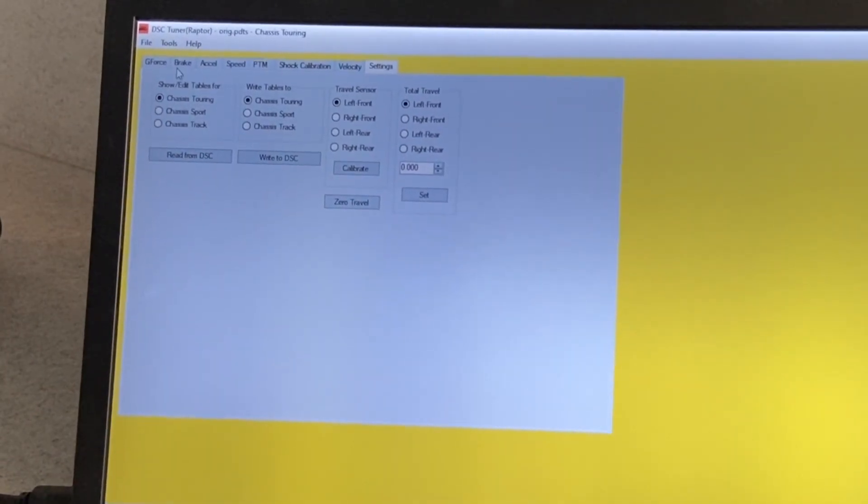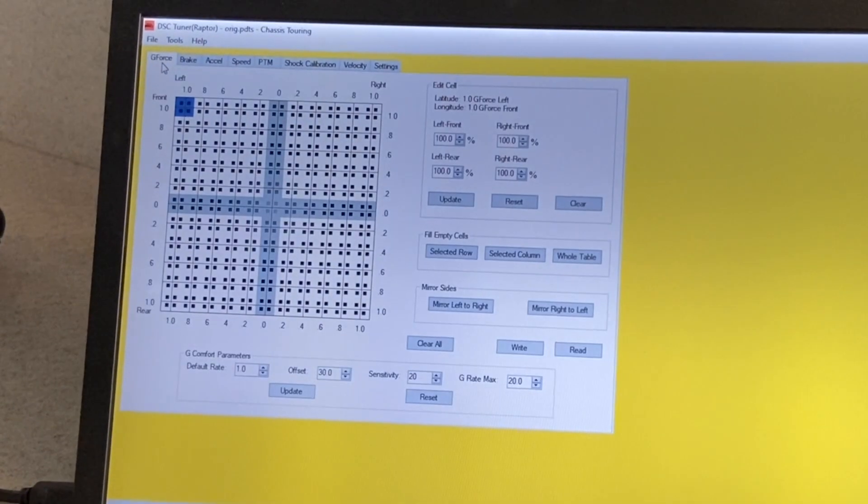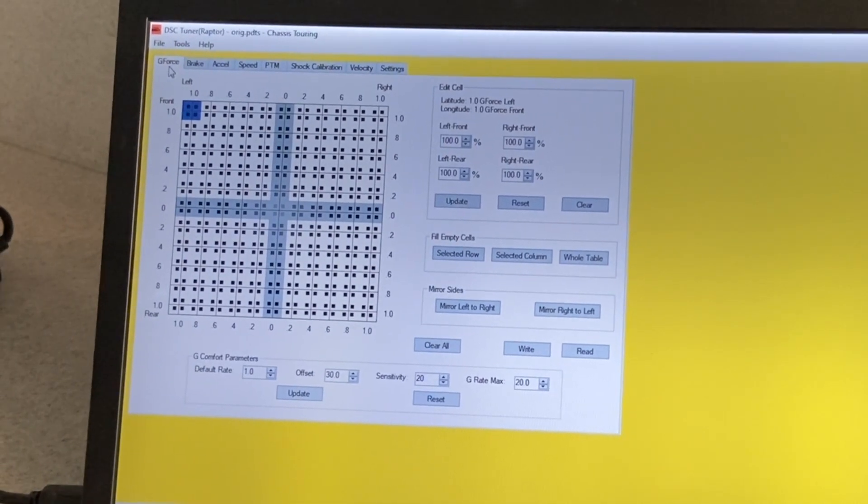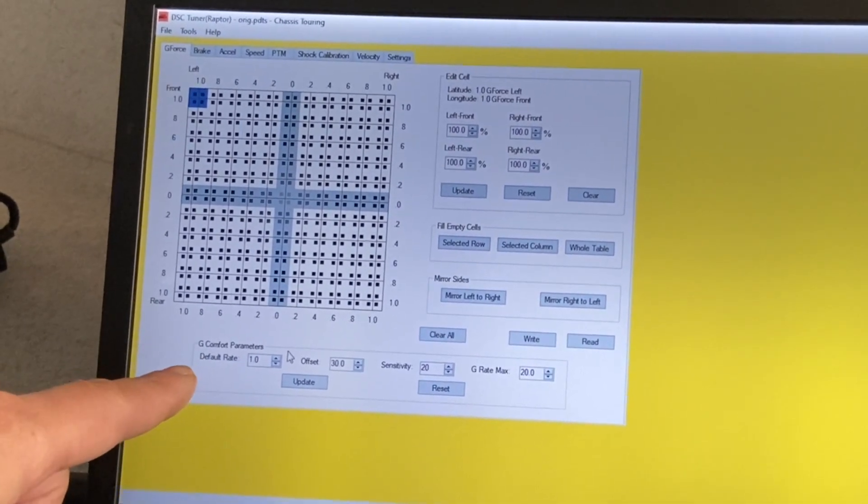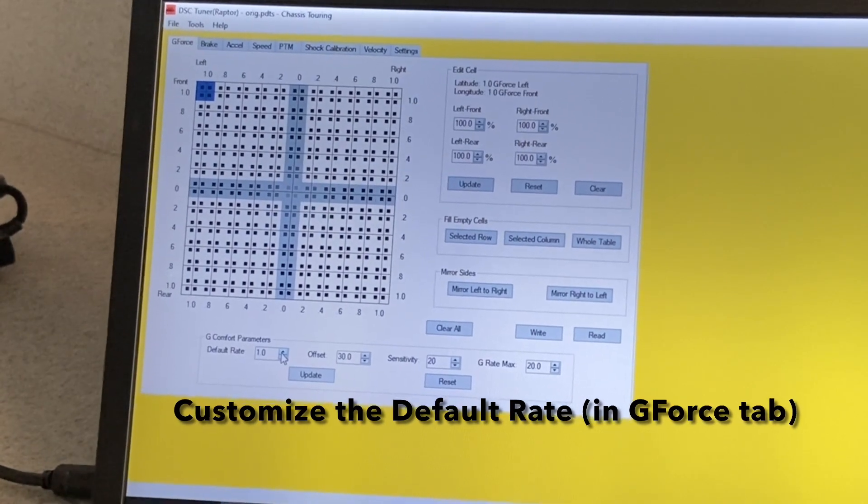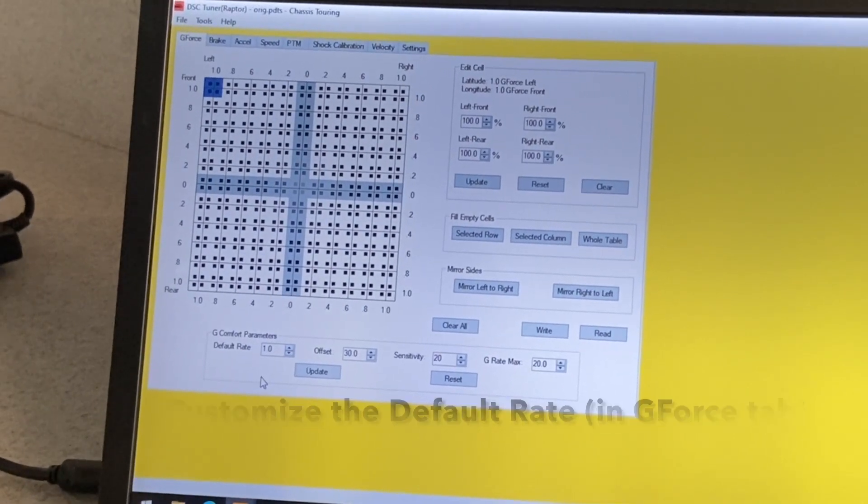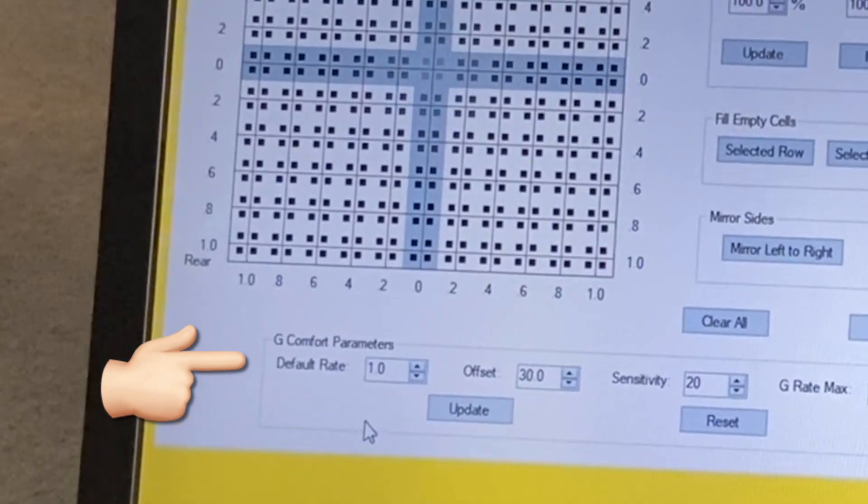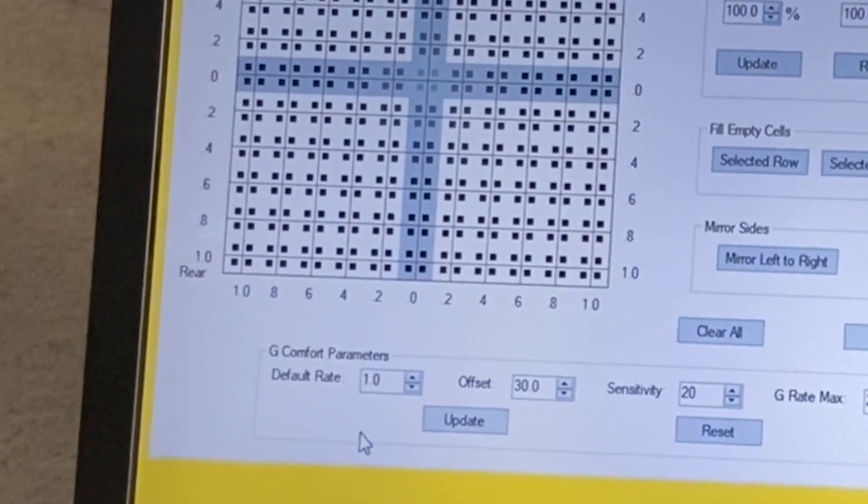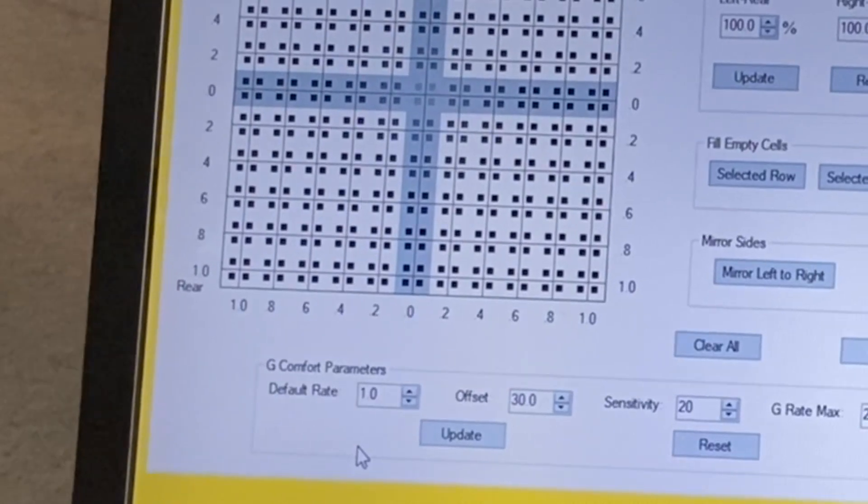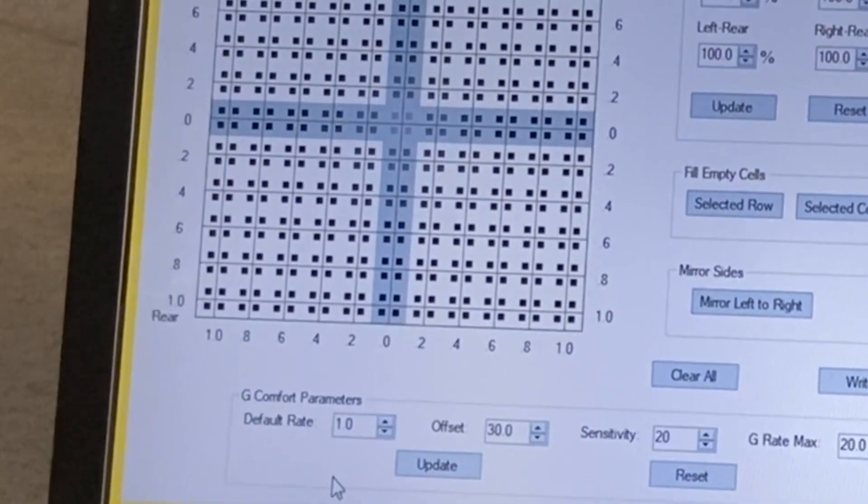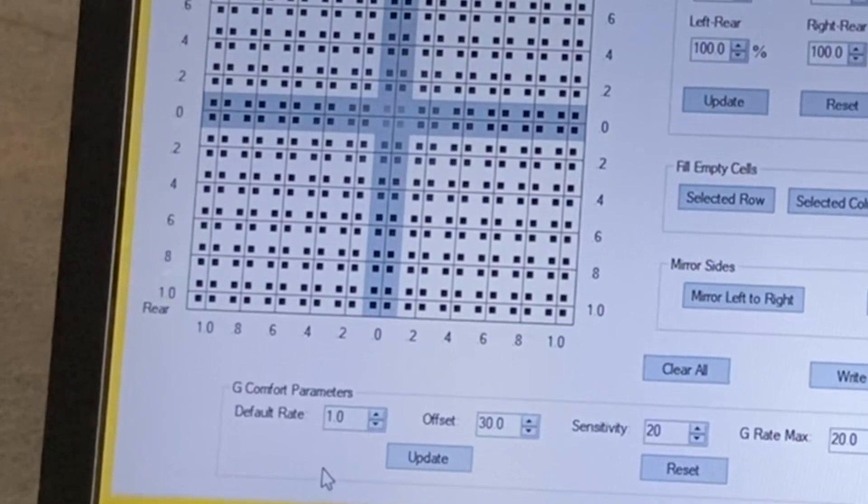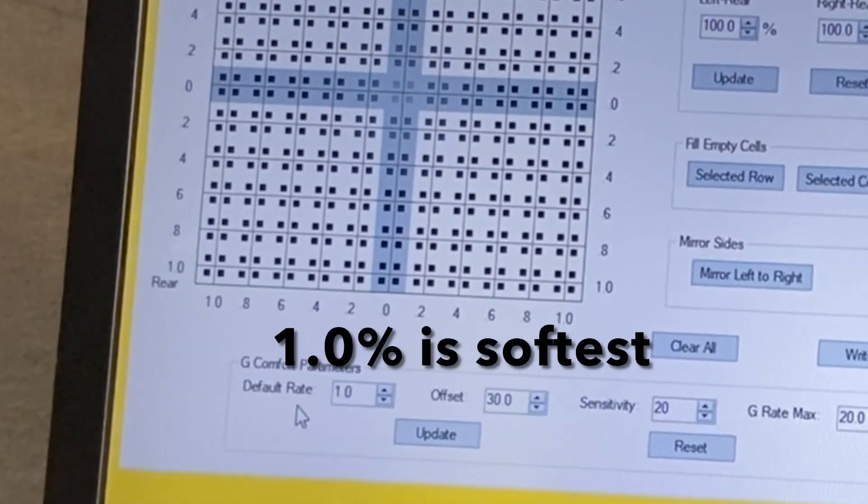First mode, let's say for this demonstration, I want it to ride stiffer. So this is our go-to setting here, the default rate. The default rate is the base value or the minimum value in each mode. So before any g-force or driver activity occurs, this is the stiffness of the car.